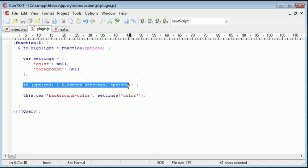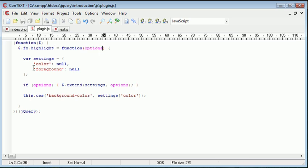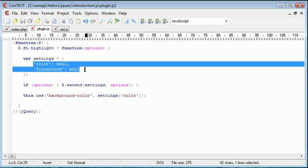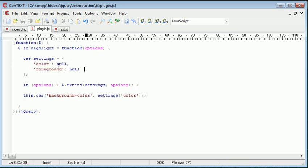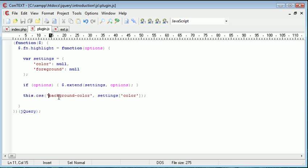If options, this line we don't need to change, because we're still extending the options given to our predefined setting array. So we're extending them settings to our options. We're then saying this.css background color is settings color.